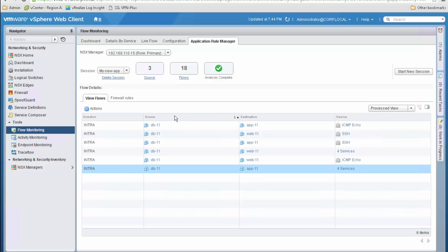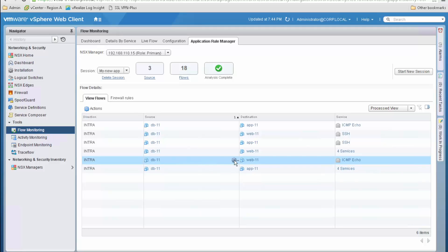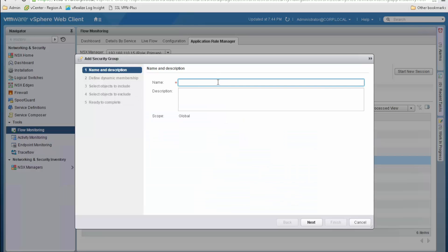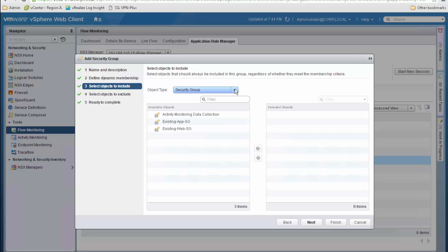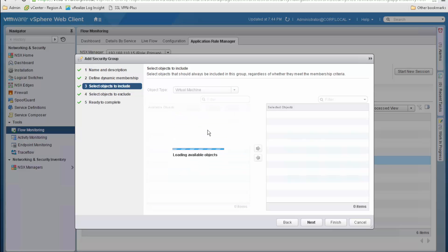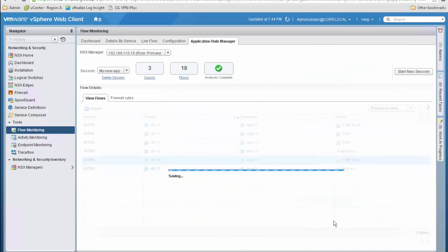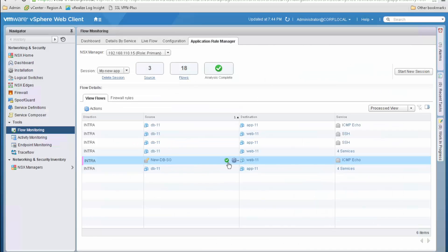Let's explicitly deny traffic between the database and web tiers, but this time using advanced constructs instead of VM names. We click on the gear next to the VM name and can select options such as replacing it with 'any', an existing security group the VM already belongs to, or in our case we create a new security group. We name it 'new database security group', use static membership, explicitly assign the database VM, and click Finish. Automatically the VM is replaced by the security group we just created. For the destination we use an existing web security group, so now both source and destination are replaced by security groups.